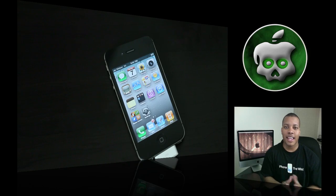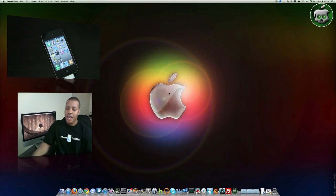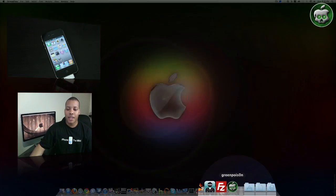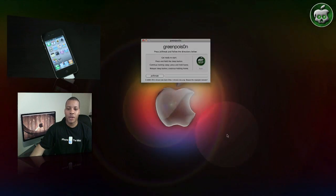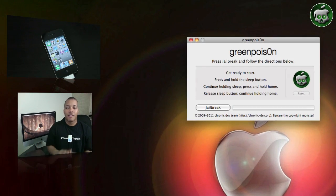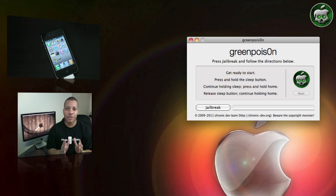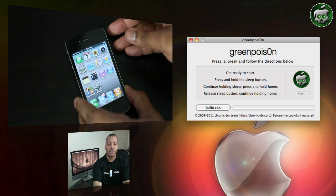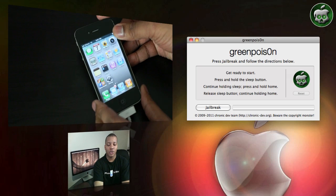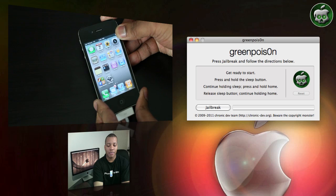It's available for the Mac and the PC and once you download that application, simply open it up and it'll give you the quick instructions to put your iPhone into DFU mode to get ready to be jailbroken. What you want to do, what it's telling you to do is to hold down the sleep button.